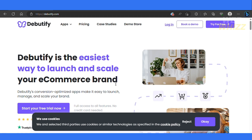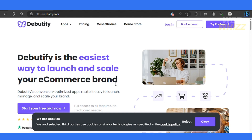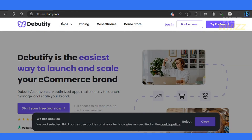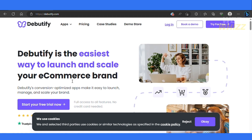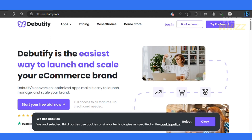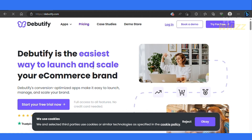First things first, what we're going to do is come over here onto Debutify.com. You can just simply search for it and then you'll arrive onto their website. Now once you're over here, you're just simply going to go ahead and start your free trial. You can buy it if you want to — let me show you the pricing for that.